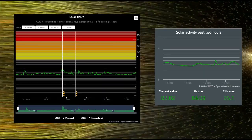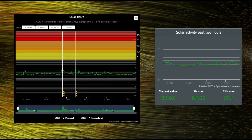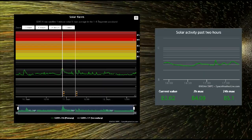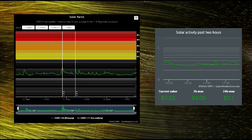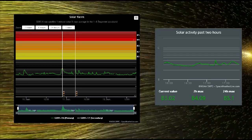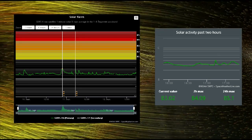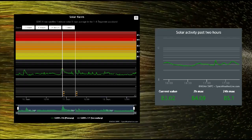Seen on this flare classification chart, there were three C-class flares on the 11th. Today we have no flares larger than B-class thus far.